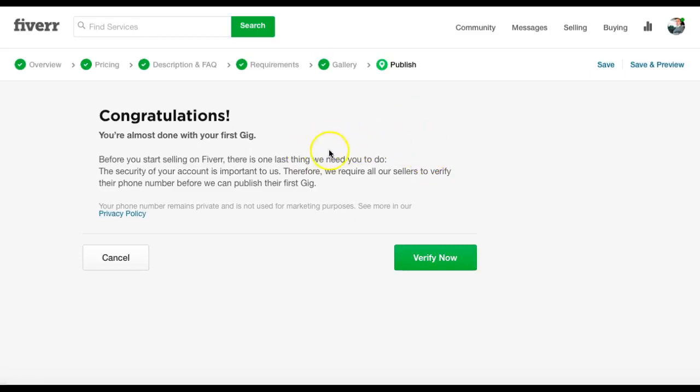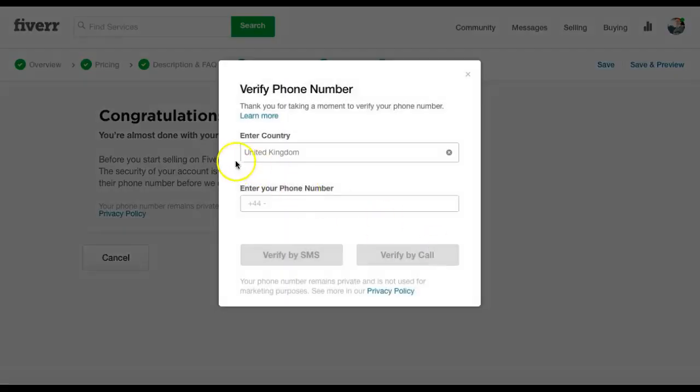Now verify comes up. This is a new thing with Fiverr. When you log in, you've got to put your phone number in. You hit verify now. Put your phone number in, and then you're off and running.